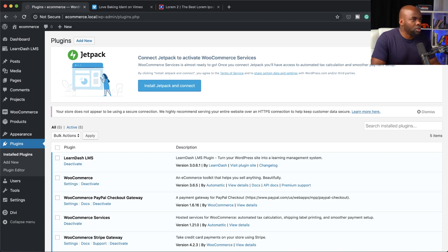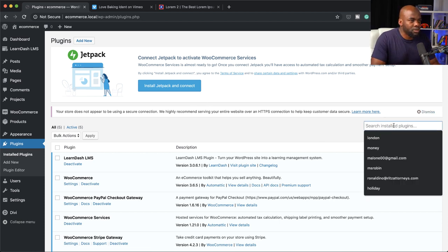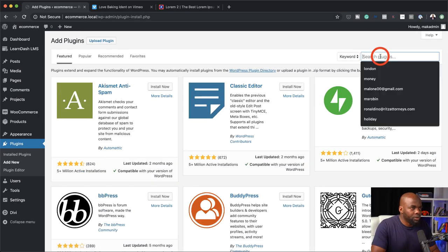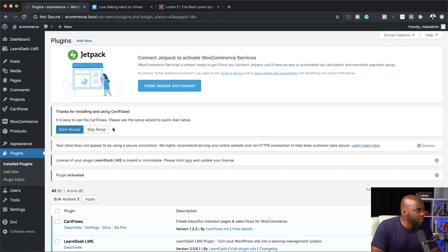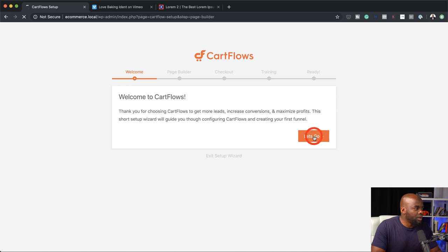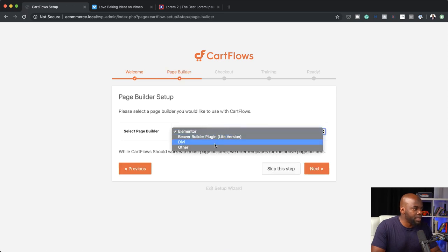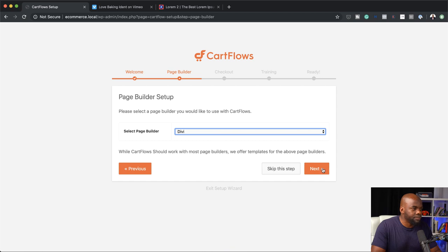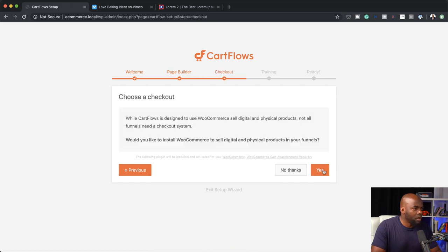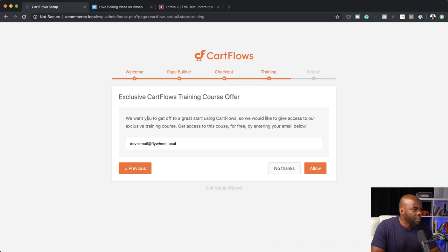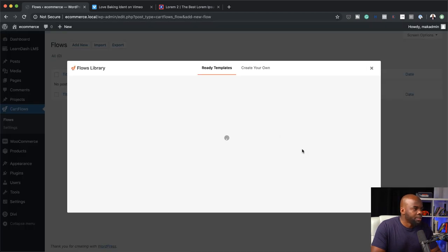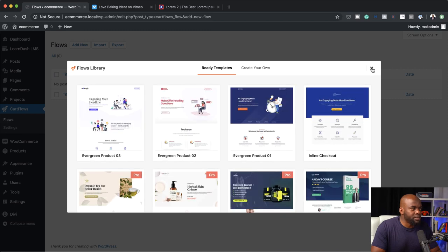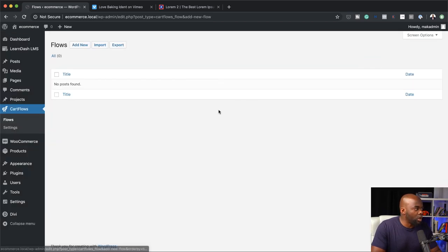The next thing we need to do is install CartFlows, which is also going to act as our funnel so people have a nice-looking checkout page. To install CartFlows, I'm going to come over here, click add new to add a new plugin, and search for it. I'm going to click install now and then activate. We might as well start configuring CartFlows — I'll click on the setup wizard and then 'let's go.' For page builder I'm going to choose Divi, click next, say yes for checkout, and then click create flow. By default we have templates, but we'll come back to this later.